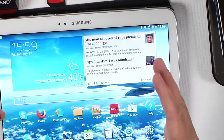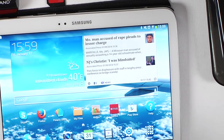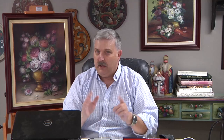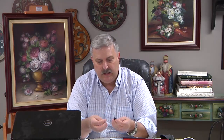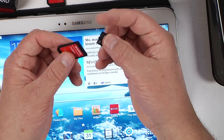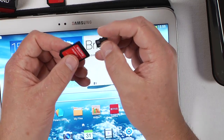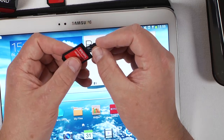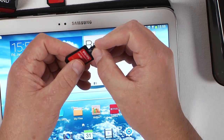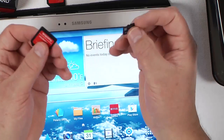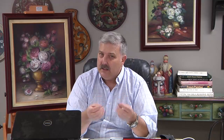Drop it right into the Samsung and look at my files right away with no problem. But if you want to put it in a computer or in a camera, then you'll need to put it into its adapter.